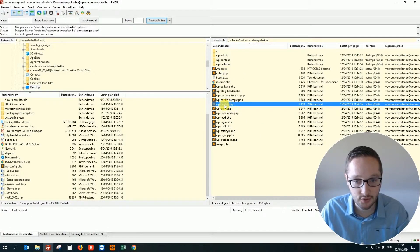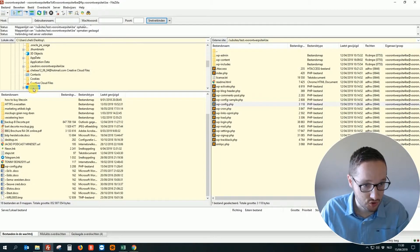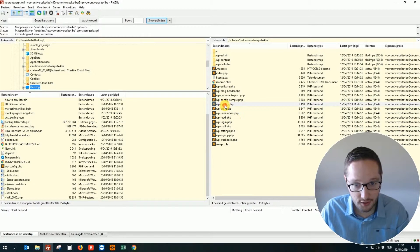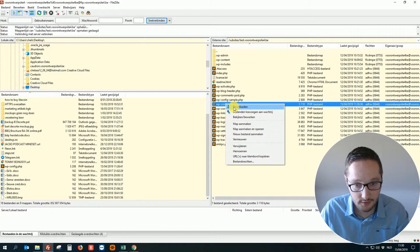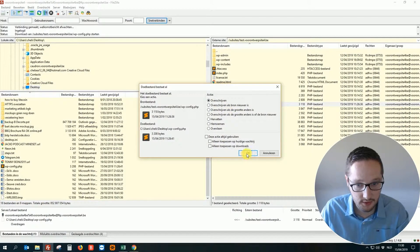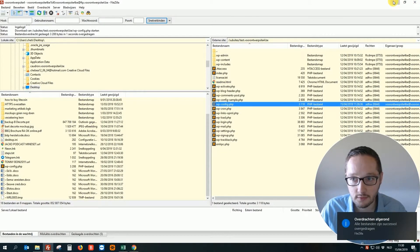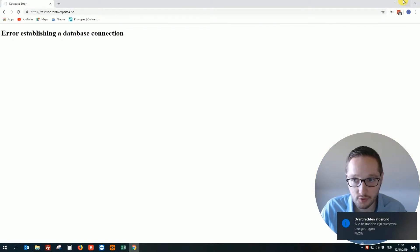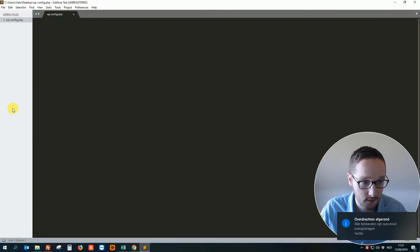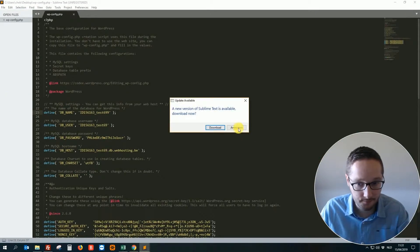And you download this file. You can store it on your desktop. Let's go to the desktop. This is the file.